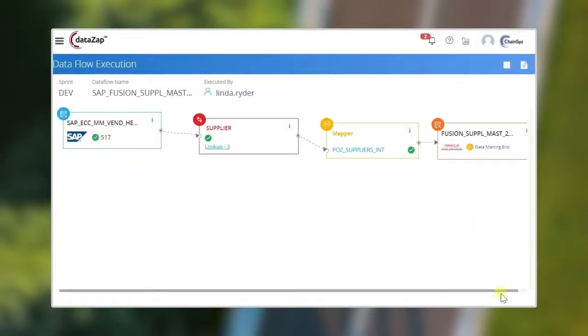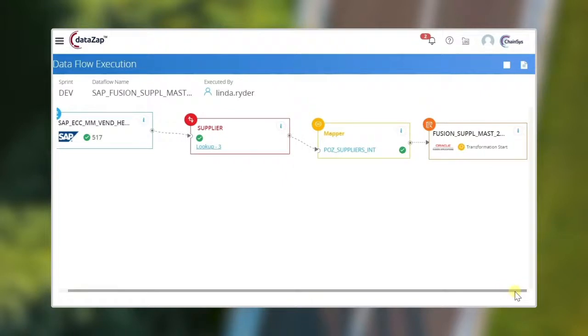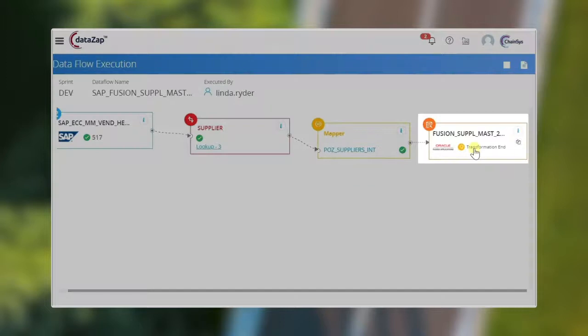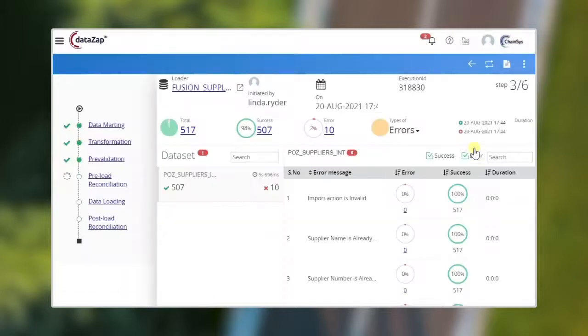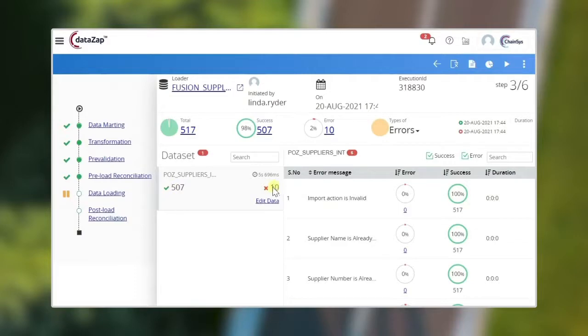Here as you see, the green tick mark shows 517 records have been extracted successfully from the source. Click on the loader status to view the success and error records. Here only 10 records error out of 517 records.